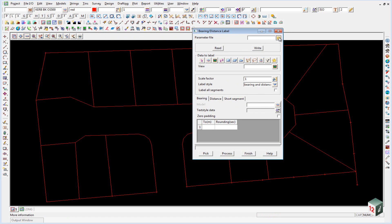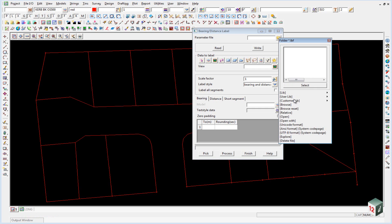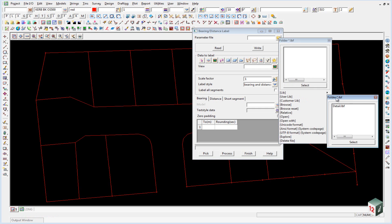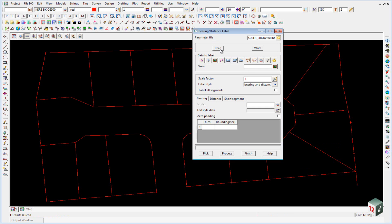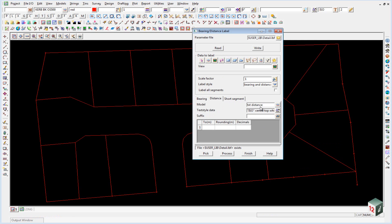If you go into the parameter file, under our user library we should have a detail.lbf file. If you then read that in, it'll preset all of our text style for our bearings and our distances.